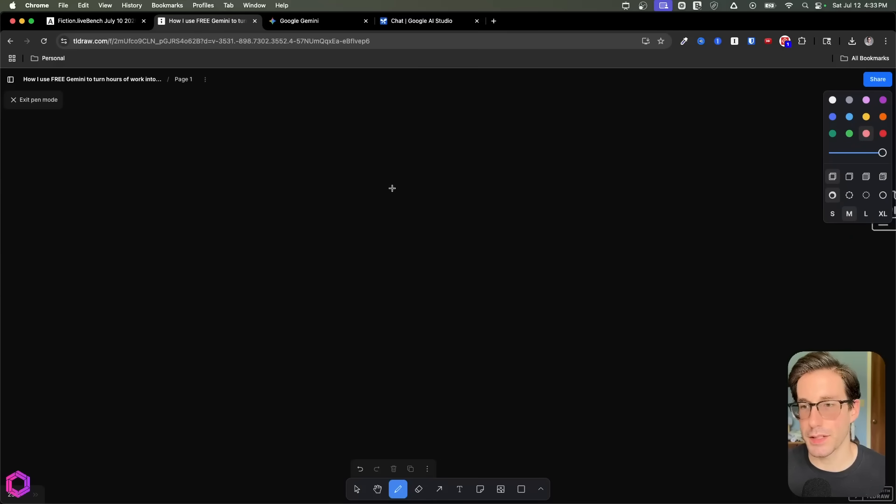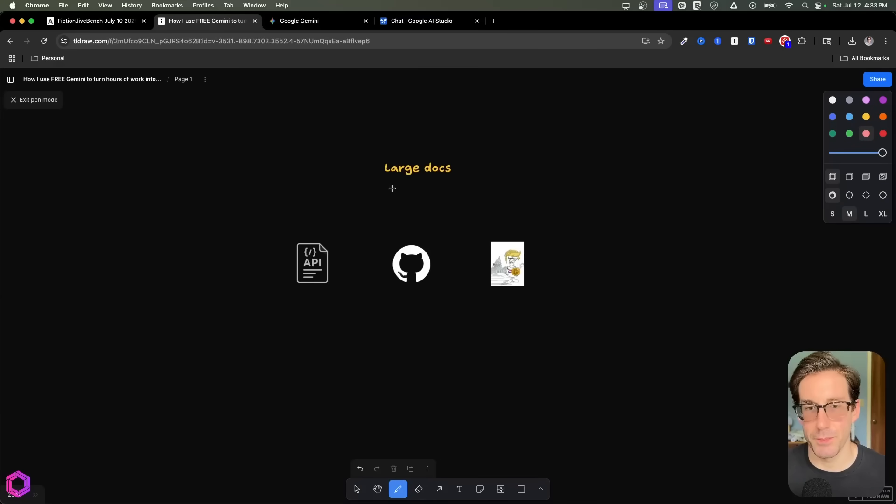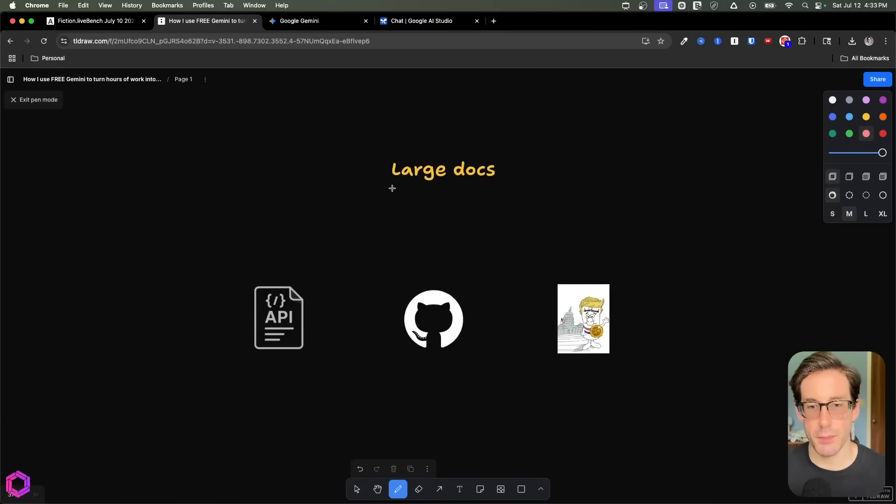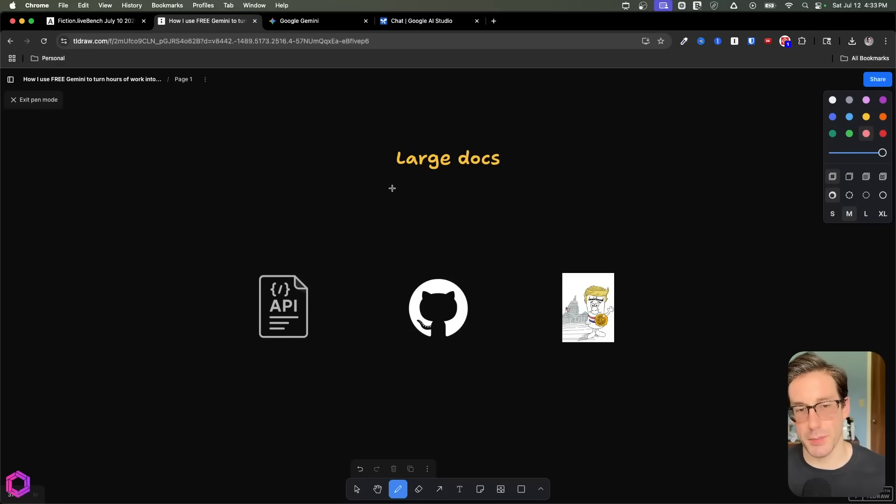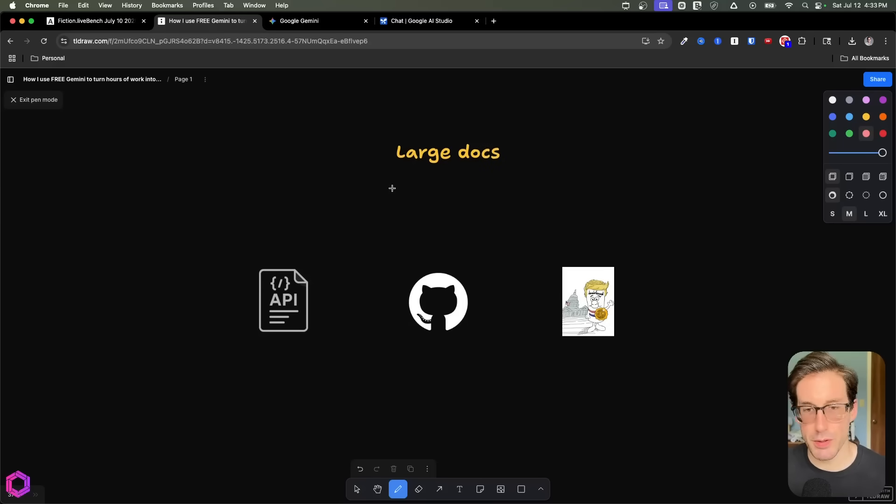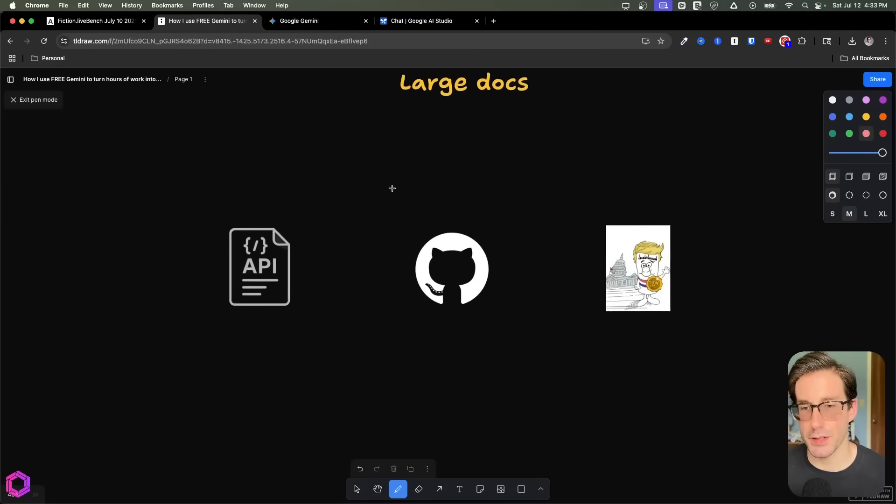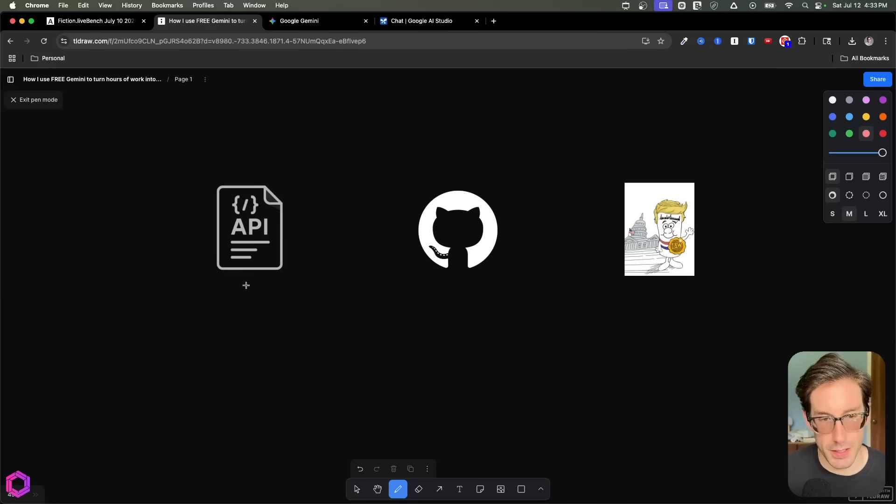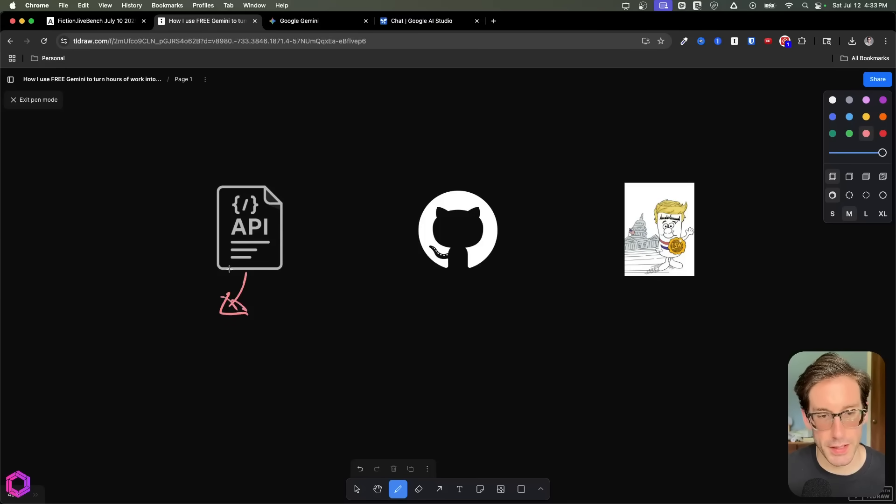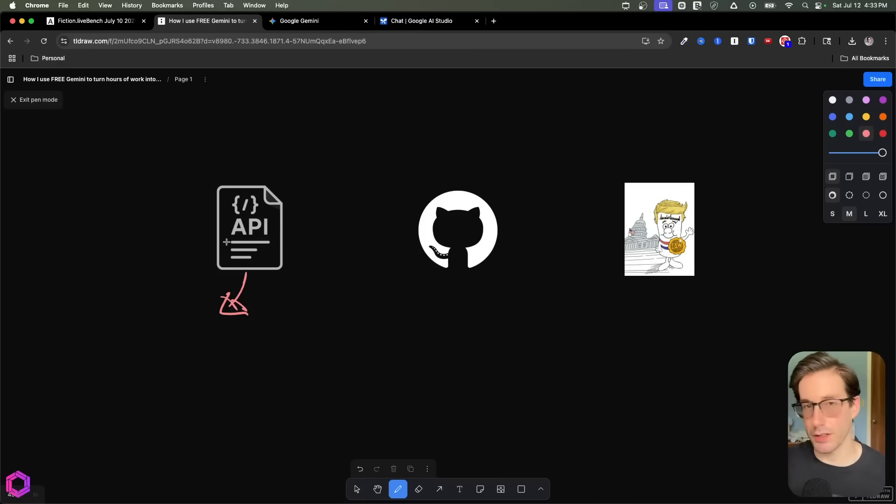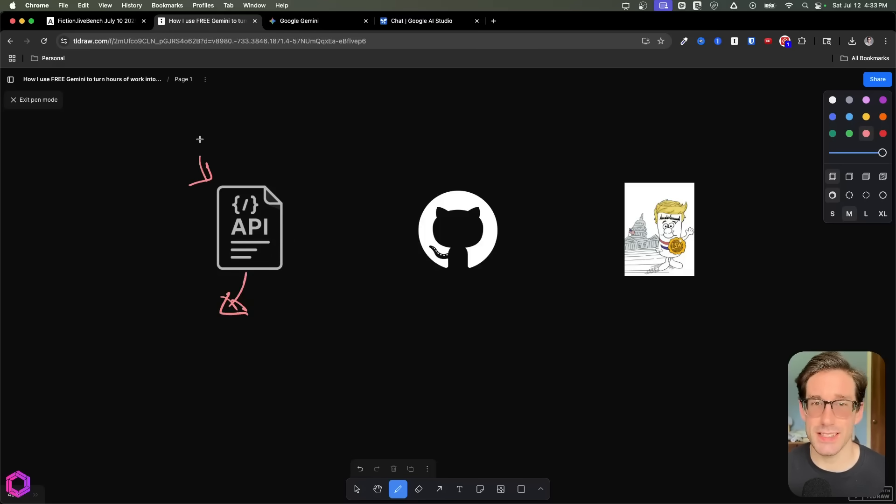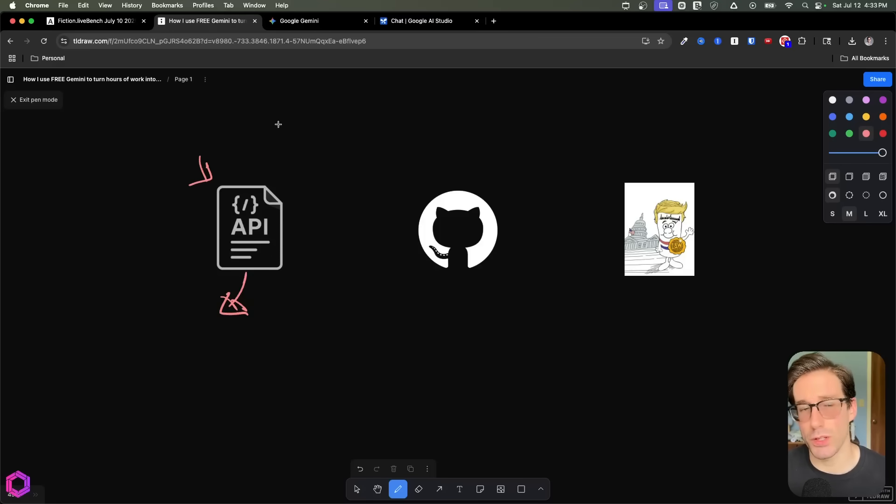Okie dokie. So now let's get to the use cases. The first use case is processing large documents. So there's three primary use cases I use this for. And the first one here is API documentation. So if there's certain API docs that I would like to ask questions about before I start developing or coding something, I'll often drop it into Gemini if it's exceeding 200,000 tokens or maybe even 120.